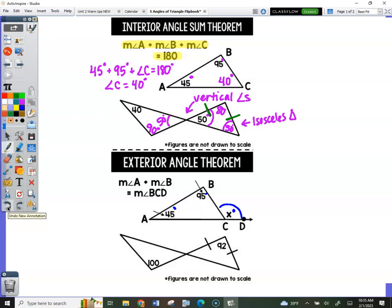So angles A and B are over here not touching the blue angle X — because it's not touching it, that means they're not adjacent. If you take these two angles, angles A and B, and add them up, you will get the exact same number as angle X.